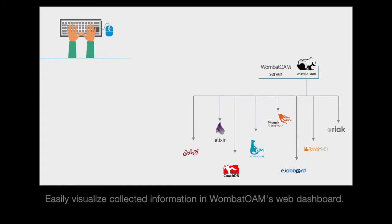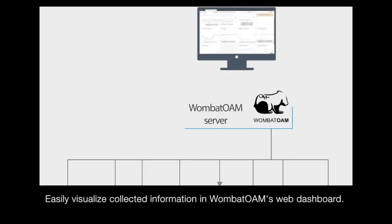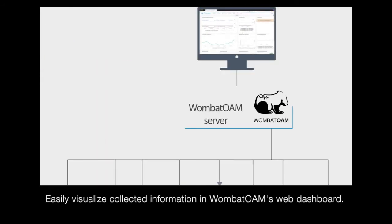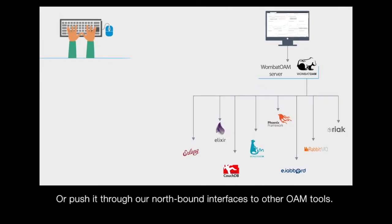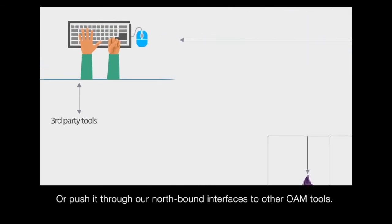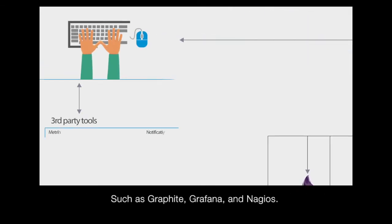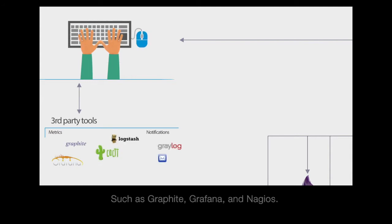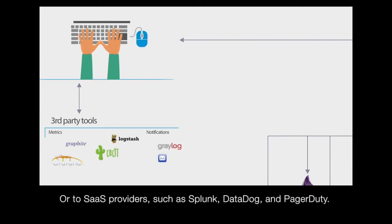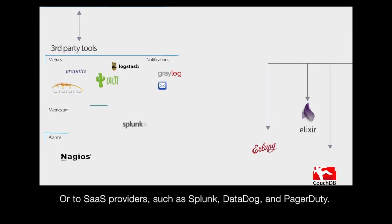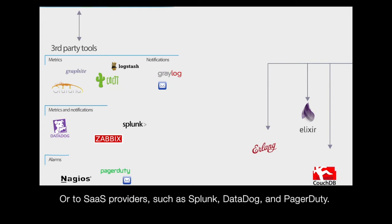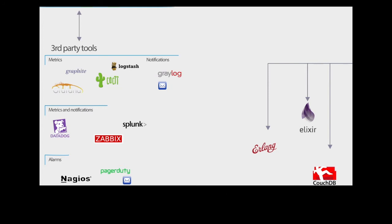You can easily visualize collected information in Wombat OAM's web dashboard or push it through our northbound interfaces to other OAM tools such as Graphite, Grafana and Nagios, or to SaaS providers such as Splunk, Datadog and PagerDuty.